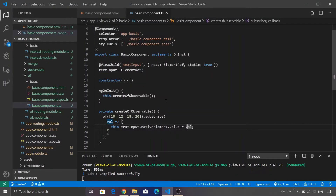Now you might have a question — if 'from' also does the same thing, why do we need 'of'? There is a fundamental difference. The 'of' function accepts any value but it emits that value without doing any processing. Let me show you the difference using code itself.